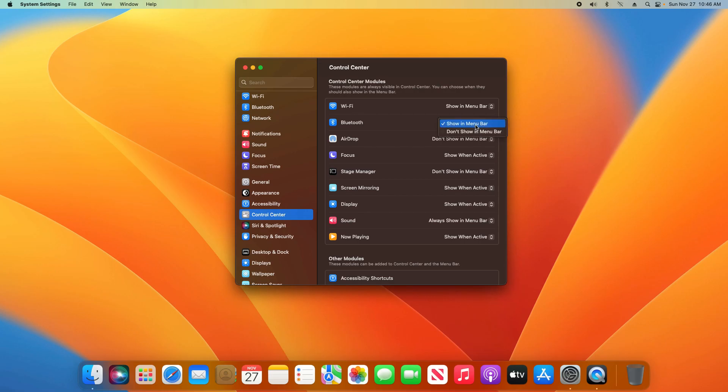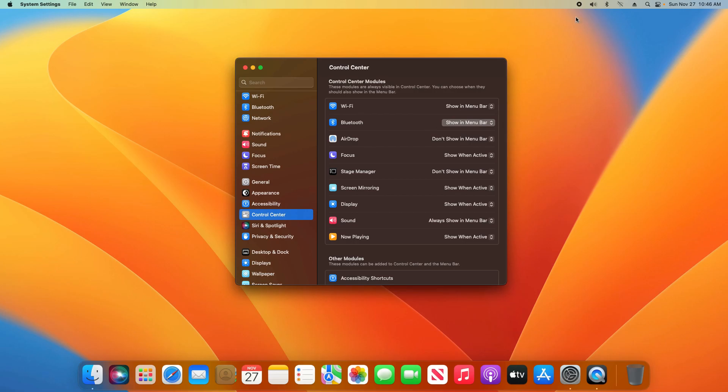Currently it says show in menu bar. If I click on this and say don't show, it will remove the icon up here in the top right. Then I can also come here, click on show in menu bar, and it will return it. You can do this for everything listed here in this menu.